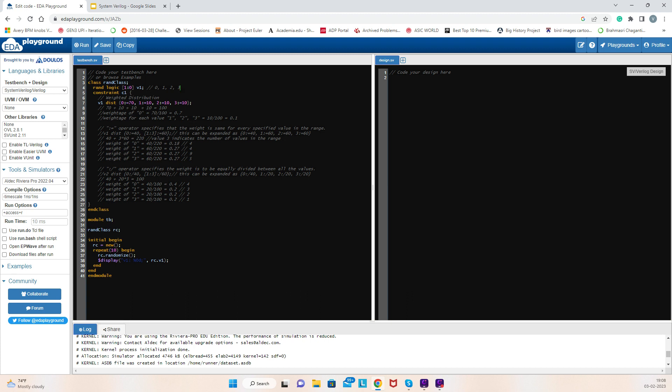If you see in this case, the value for 0, the weightage is high. If you add up 70 plus 10 plus 10 plus 10, you get 100. If you run 100 seeds, the probability of getting value 0 is 70 times. The weightage of 0 is 70 divided by 100, which is 0.7. So 0.7 is the probability of getting value 0. For values 1, 2, and 3, the probability is 0.1 each. Let's run and see how it goes.